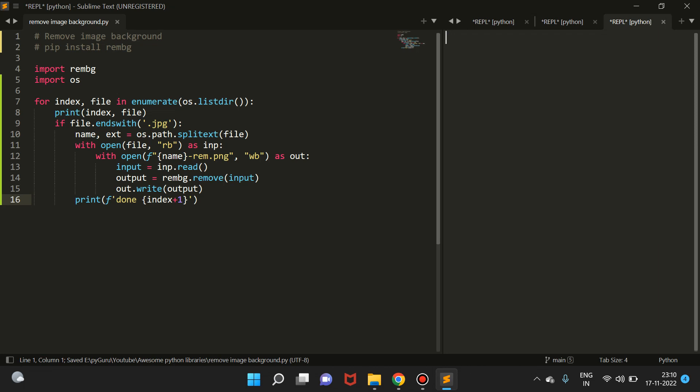Let's just try running it and this will remove the background from all the files. Done one, done two, done three. I should have removed 'print index, file' from line number eight.